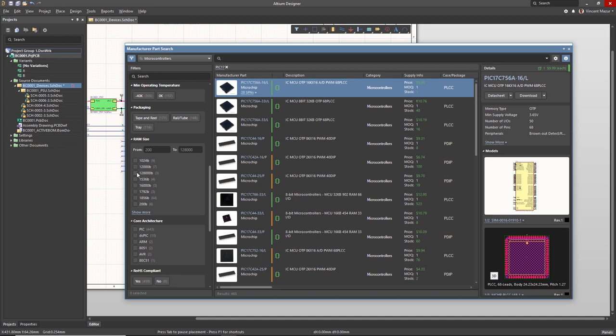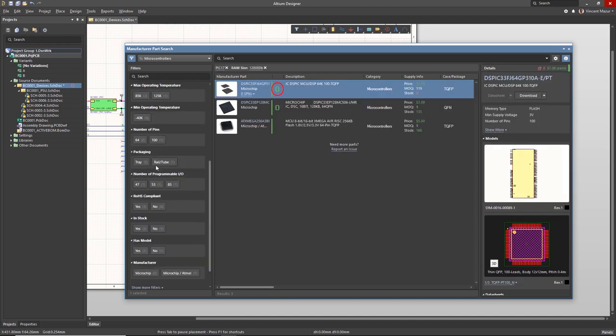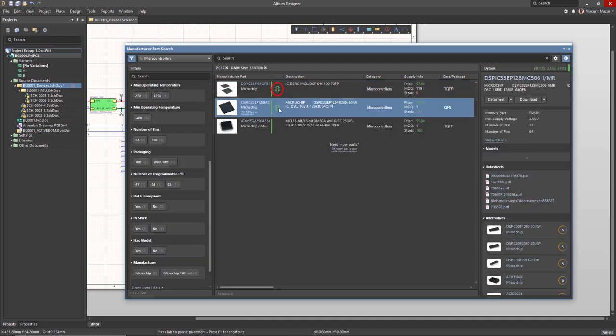The green package icon indicates that symbol and footprint models are available for the listed part.